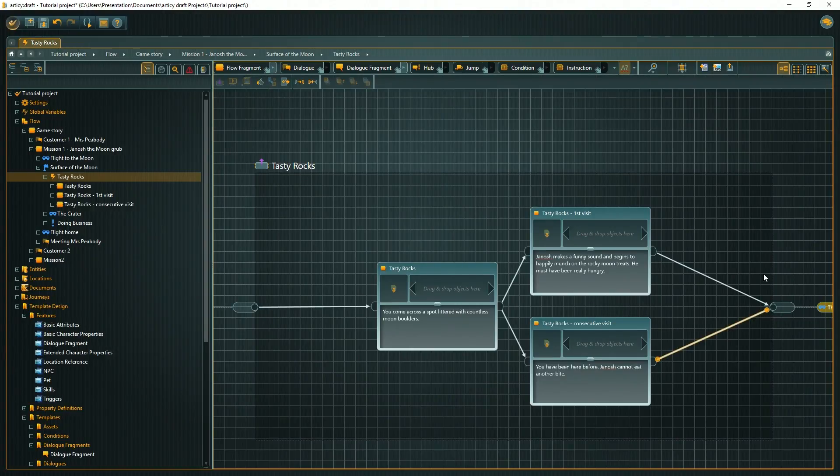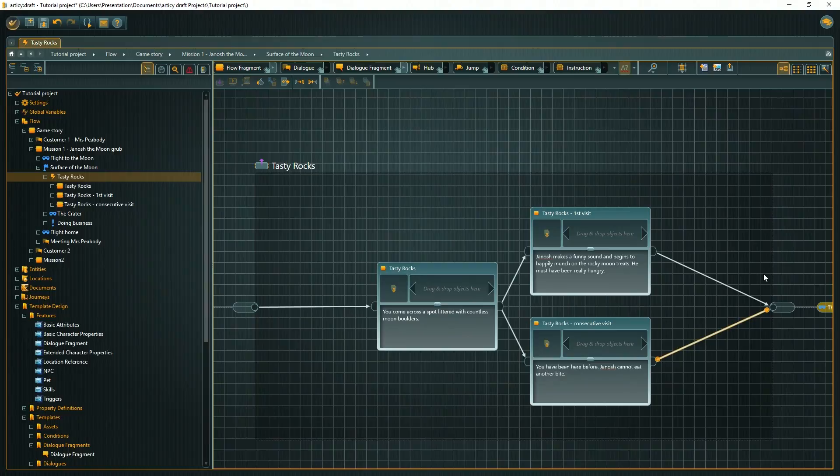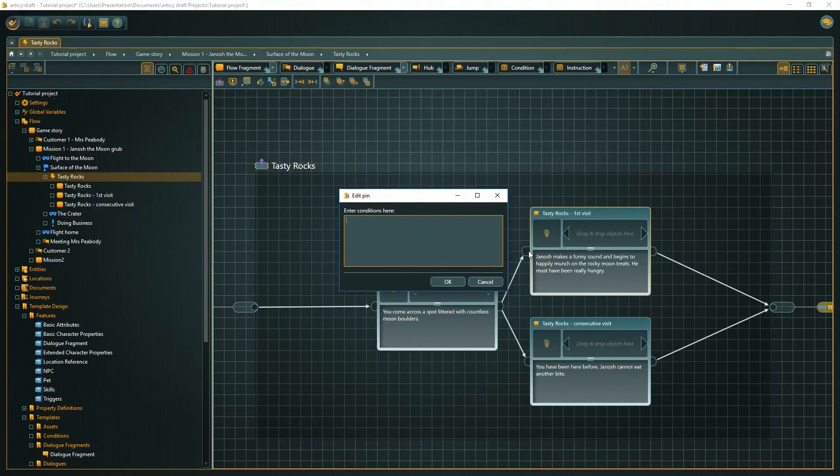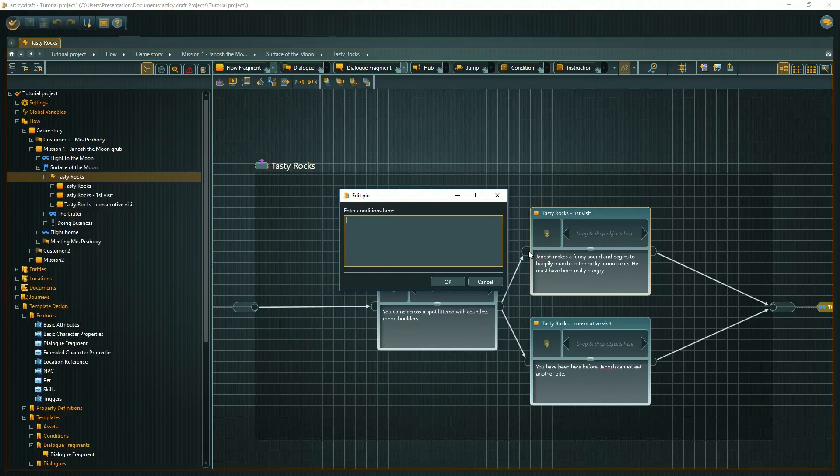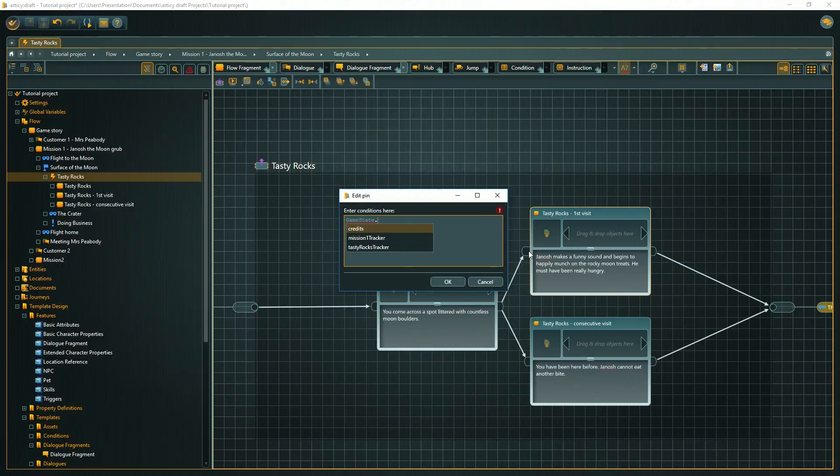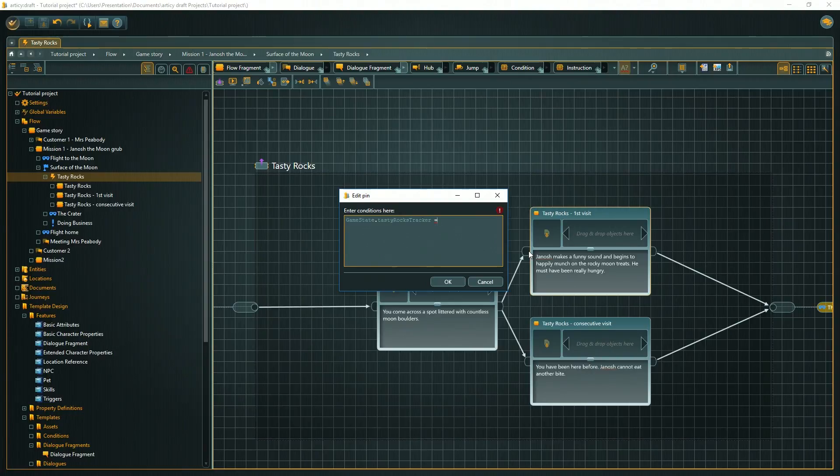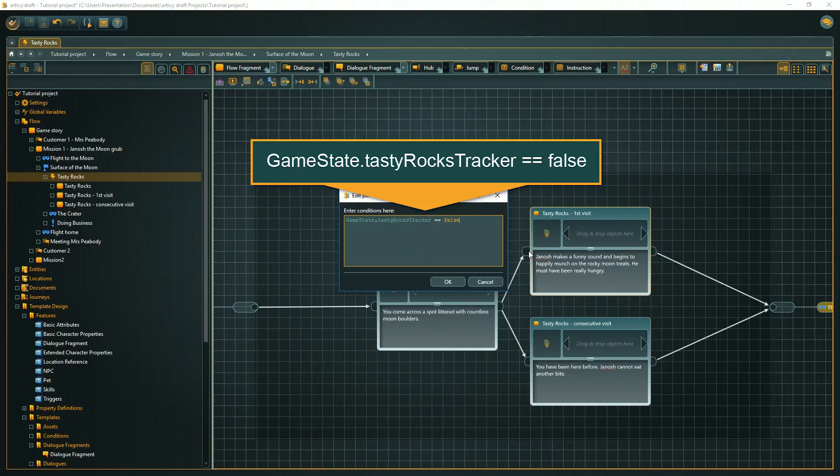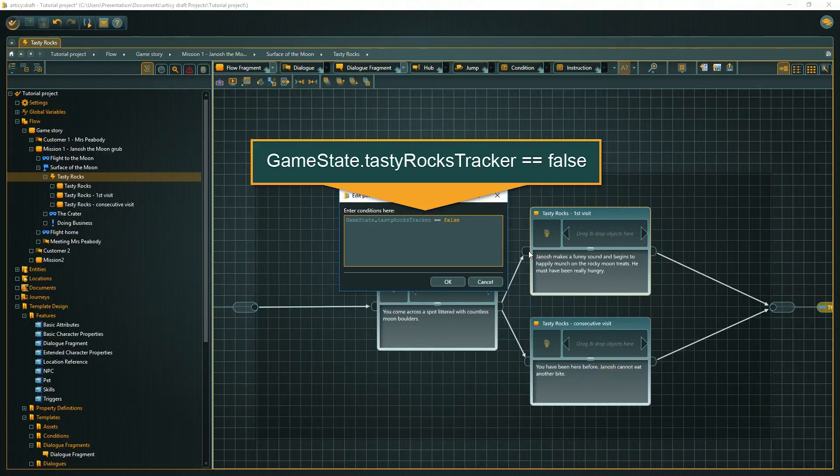Double-click the input pin of the first visit node to open the edit window. The game is supposed to choose this path only on the first visit, on which our variable still has the starting value. The default value when creating a boolean is false, so we need to phrase the condition to reflect this. Start typing variable-set.variable, which in our case is game-state.tasty-rocks-tracker, and the autocomplete should kick in. Then two equality signs false. It is important to keep in mind that for a condition check you always need to use two equality signs, which is called an equality operator.